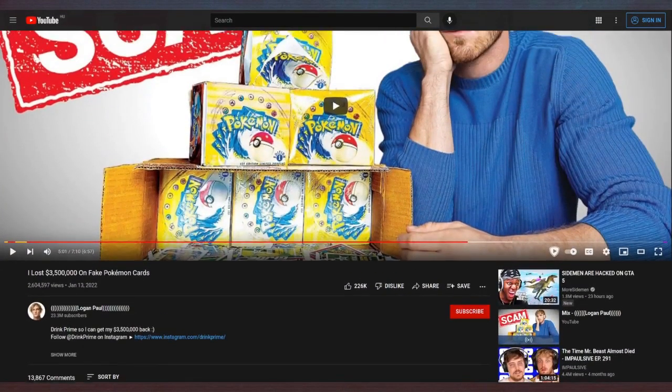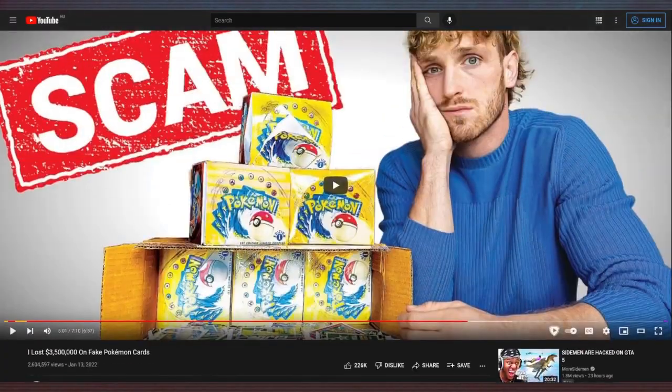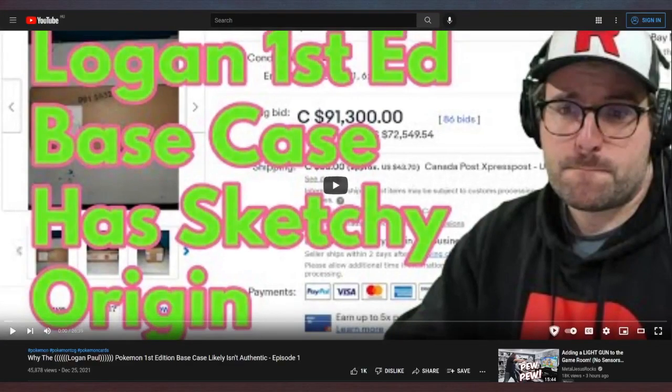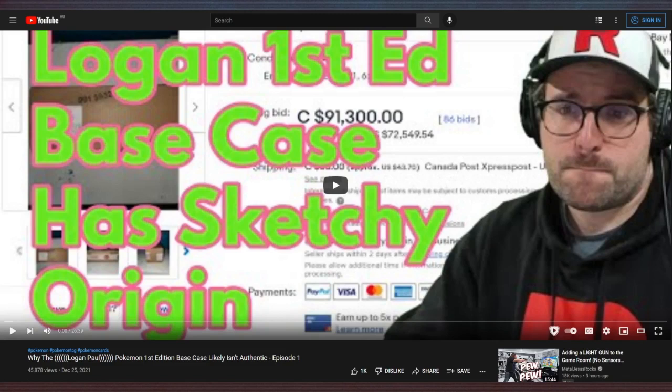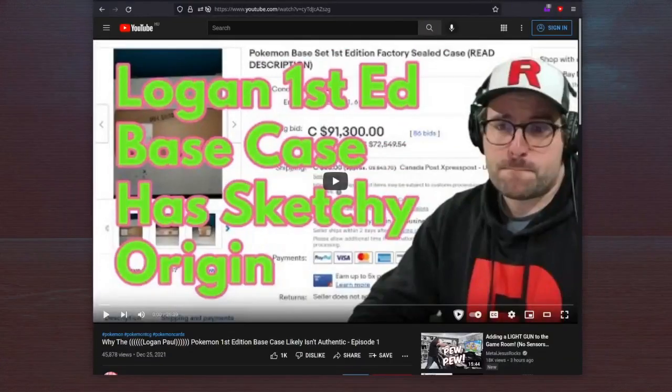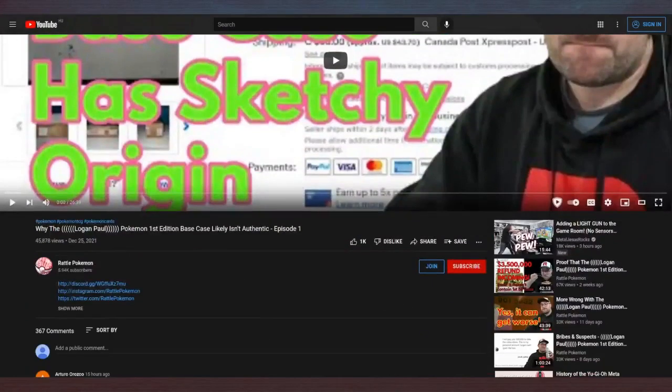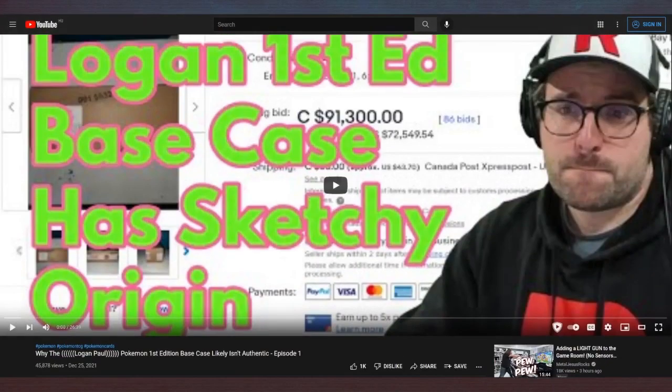So he bought a box of Pokemon cards for 3.5 million dollars, and it turns out they're fake. And what's really funny about this—and I will play a few clips from this video because I personally found this pretty fascinating—this break, like this guy who is called Rattle Pokemon...